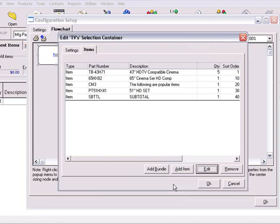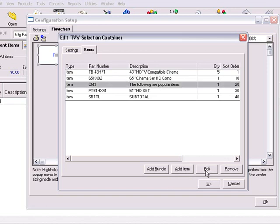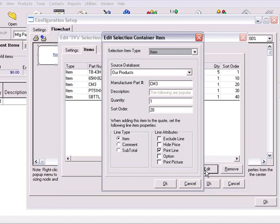Now let's look at the comment line item type. Comment lines are particularly useful to add descriptive notes to your quote. You can use comment lines to indicate sections or categories, and they can also be used to add separators between line items in the quote. We'll edit an item in the container to the comment line item type. To change an item to a comment line, select the item that you want to change and click the Edit button. Under the item property section, choose comment and click OK to save your changes.